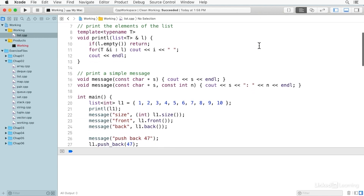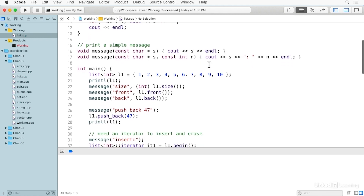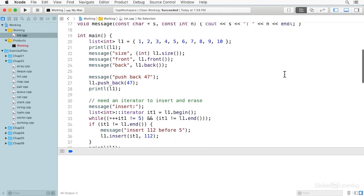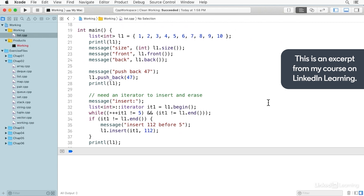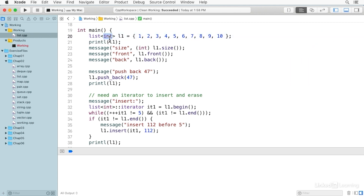We have the template function for printing a list and our message functions. These are just for convenience and to keep the code in main free of the clutter of these repeating patterns. Here we initialize a list using the template syntax — a list of integers initialized with the initializer list, which is available beginning in C++11 and is a very convenient way to initialize these containers.